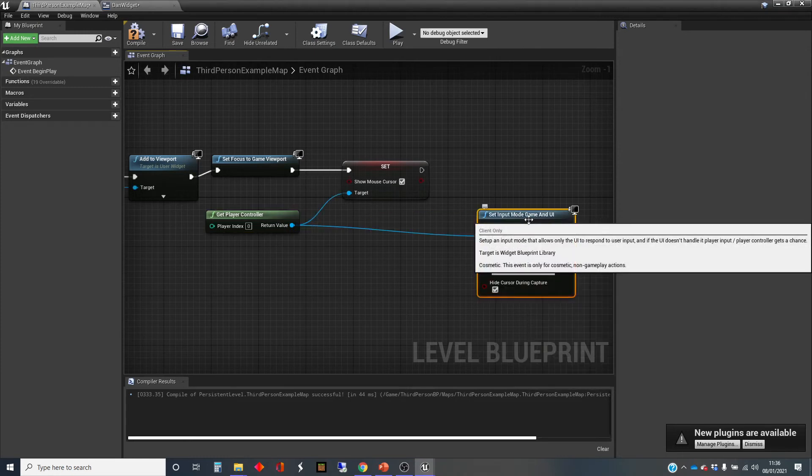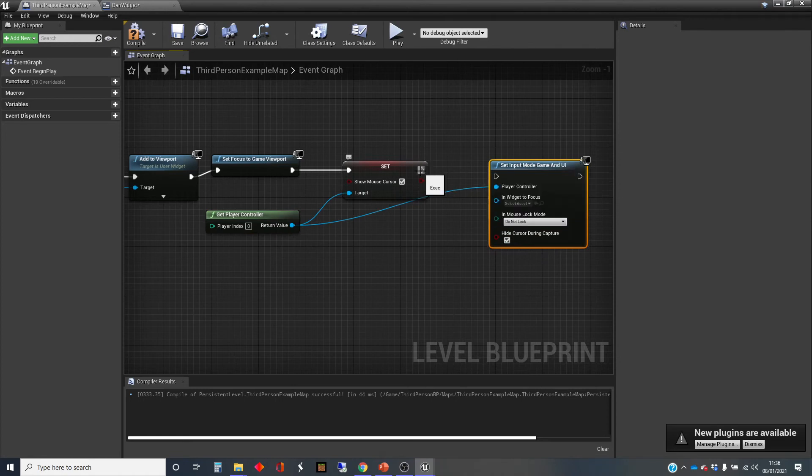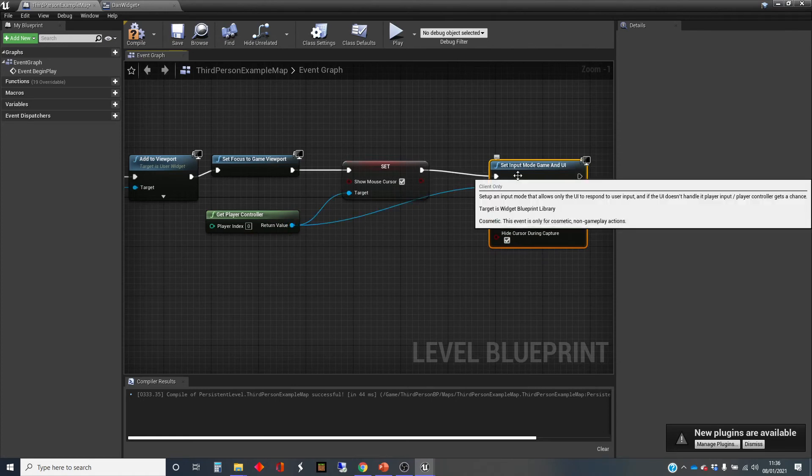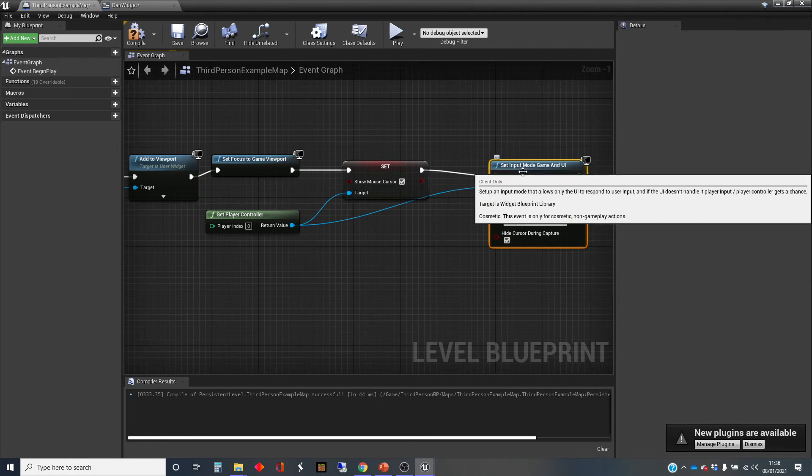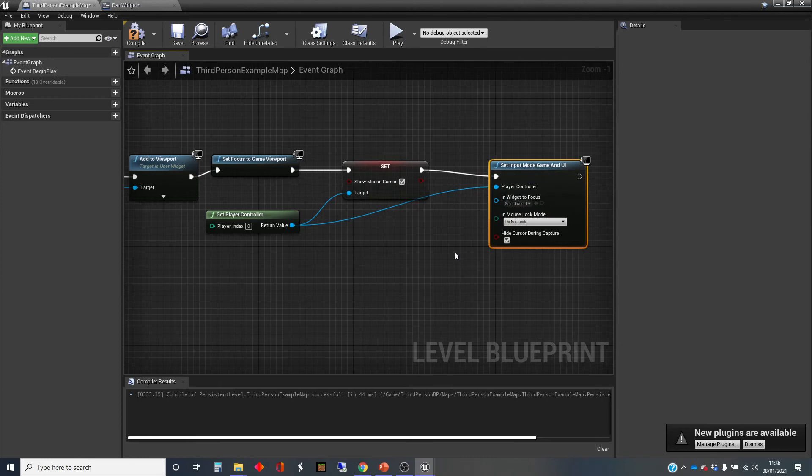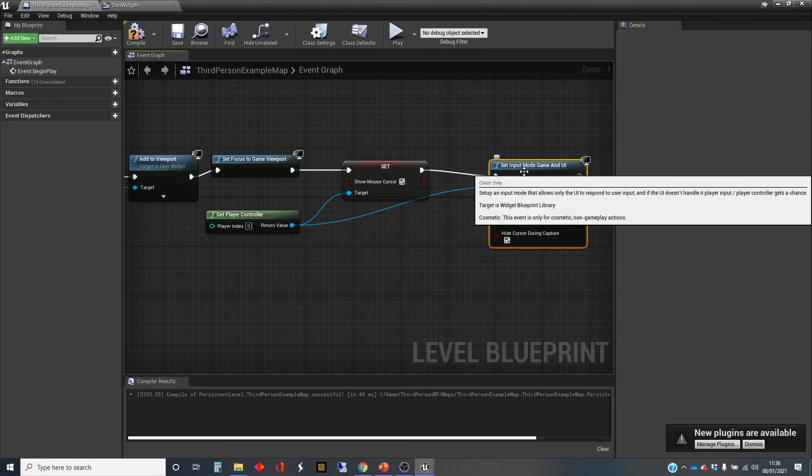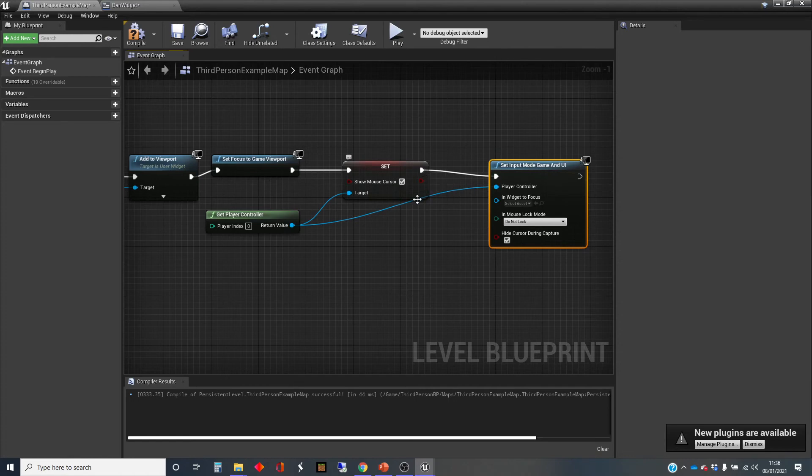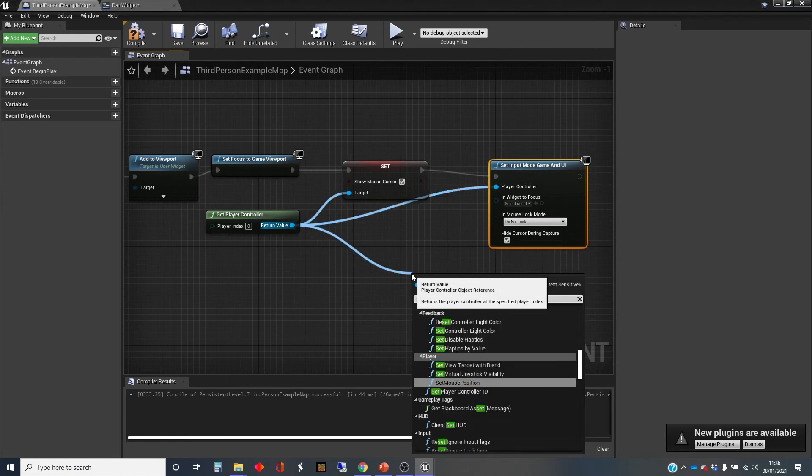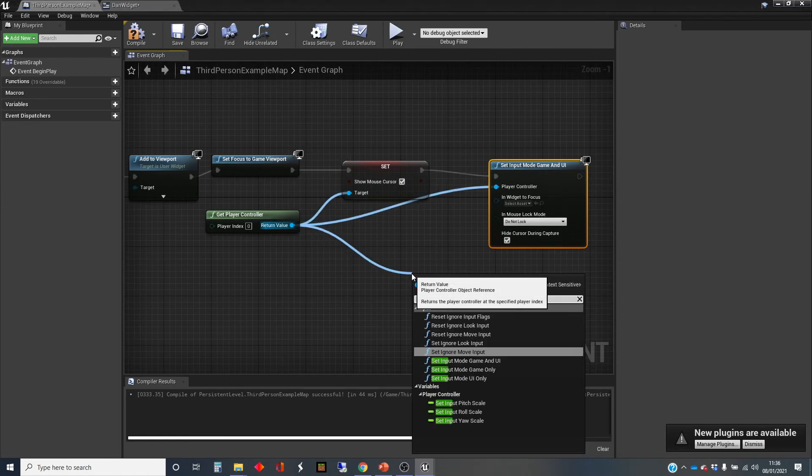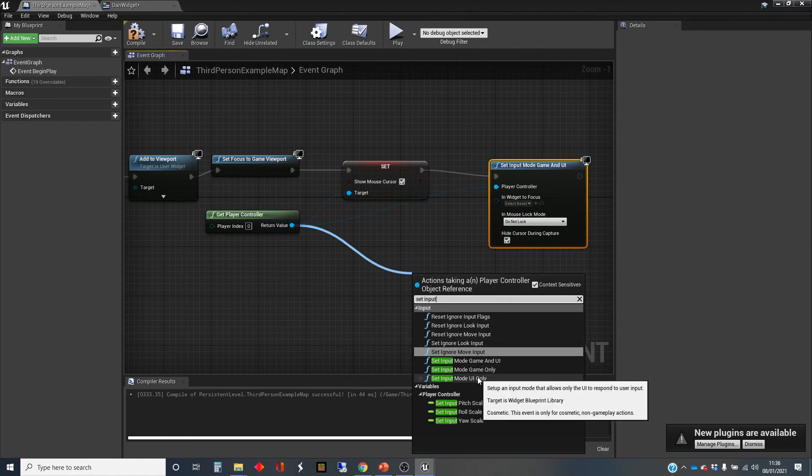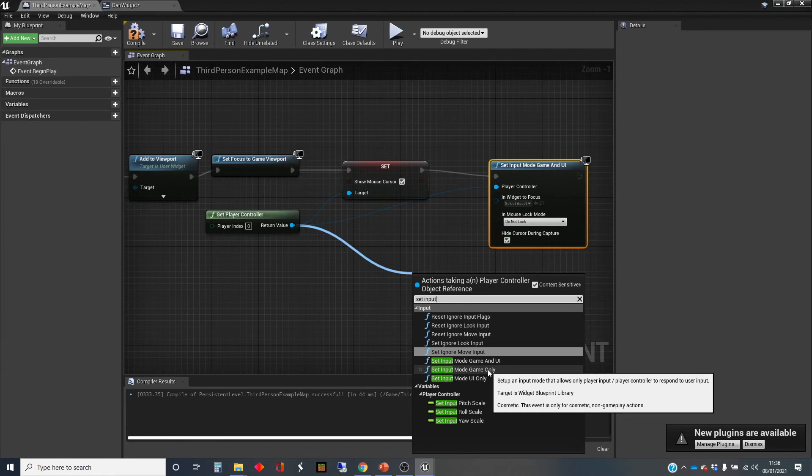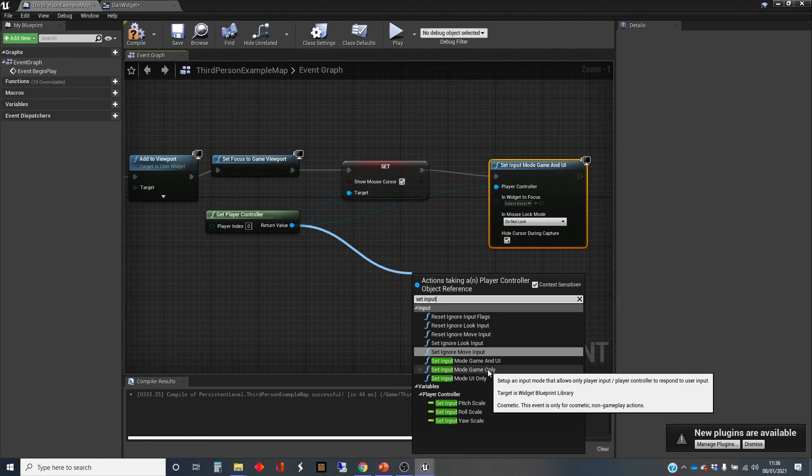What that means is that the player controller inside the world still responds to the keys and moving about, but the interface will also hopefully, if I've got this right, respond to clicks. You may have noticed there that there were other options. You can do set input mode to game only and to UI only. Because this UI element, this button, is an overlay on the game and we want it to be available as the game is being played, I have set it so that both the UI and the game will receive input.